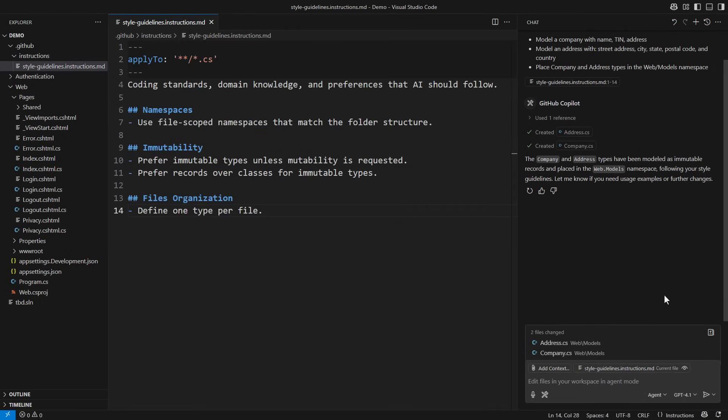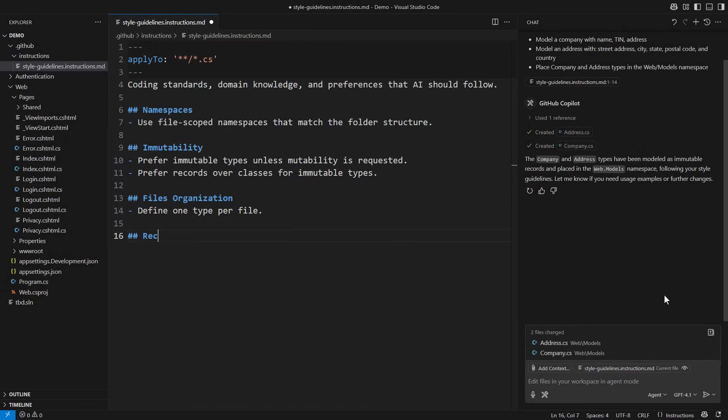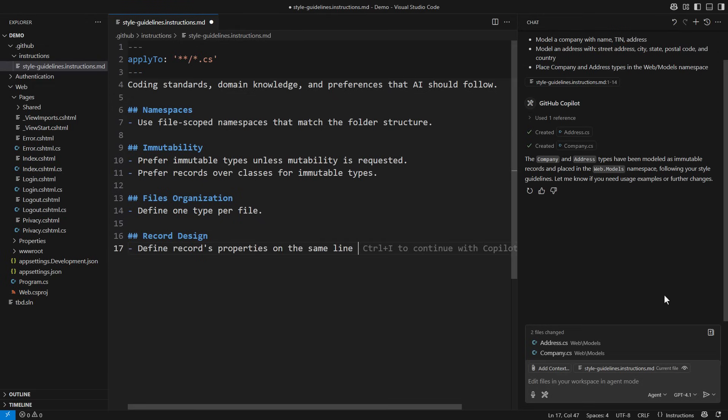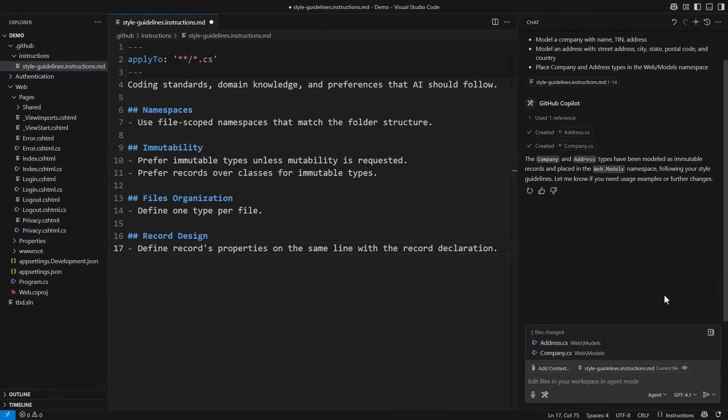More instructions will define how Copilot should generate record types. The majority of the main models in this project will be in records. I want them to follow strict style guidelines. Define record properties on the same line as the record declaration. Records usually have only a couple of properties.